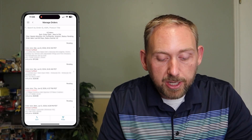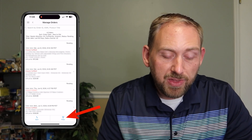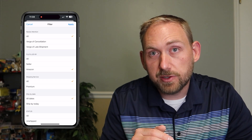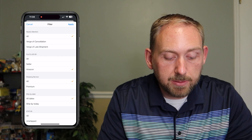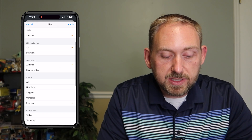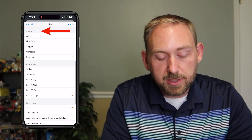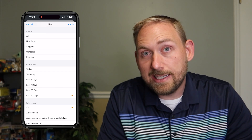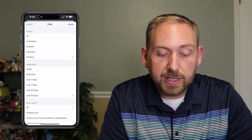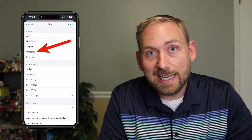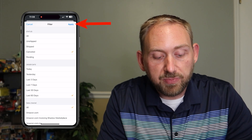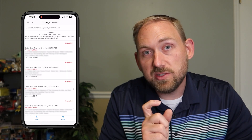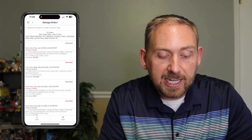In the bottom right-hand corner where you see it says Filter, go ahead and tap on the word Filter. This gives you a bunch of options that you can filter for to look for specific things. Scroll down a little bit and you'll see where it says Status. Right now I have Pending selected. Change it to Canceled — tap on the word Canceled — and then tap Apply in the top right-hand corner.